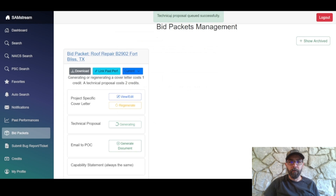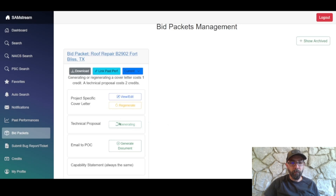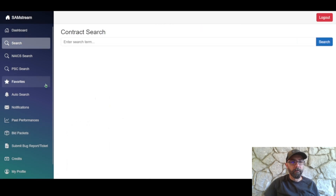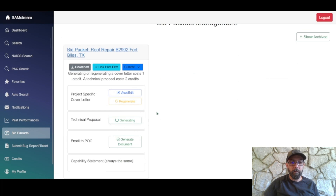You'll see 'technical proposal queued successfully.' Technical proposals take a little time — simple ones take one to three minutes, advanced ones can take ten to twenty minutes. The spinning circle indicates it's still generating. You can leave the page and come back; it will maintain the same state until it's done.